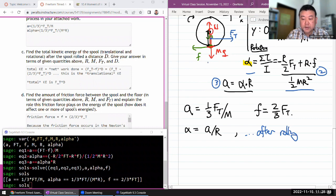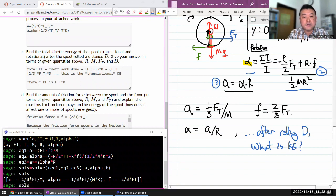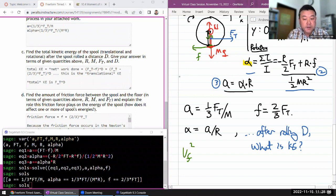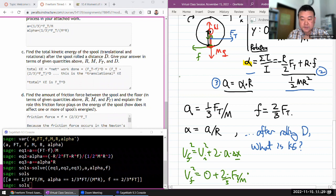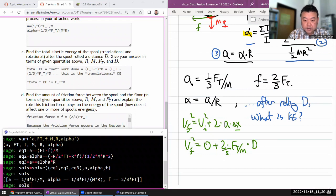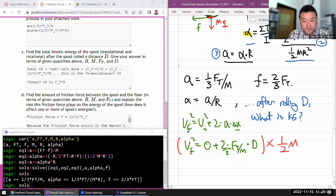Someone just remembering only the translational kinetic energy could go through this argument: using v_final squared equals v_initial squared plus 2 times acceleration times delta x, where delta x is d and starting from rest — v_final squared equals two-thirds FT over m times d. For kinetic energy, multiply through by one-half m, and you end up with kinetic energy equal to one-third FT times d.